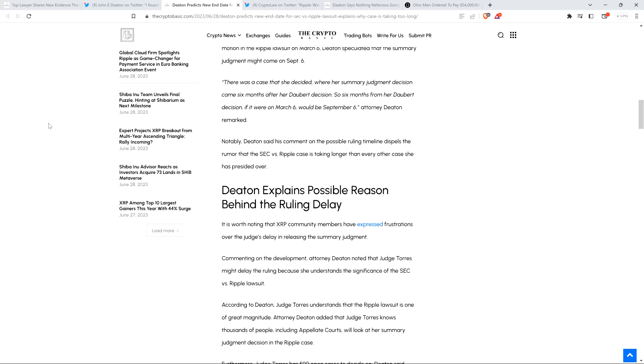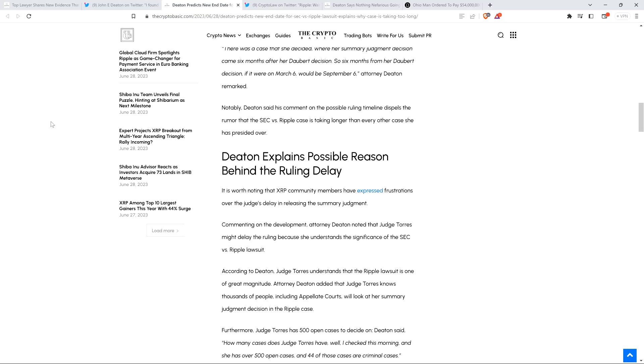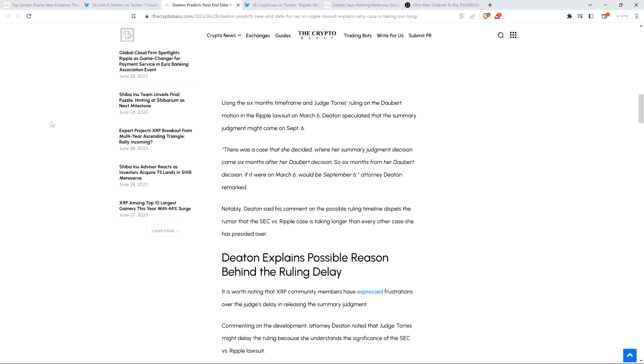Notably, Deaton said his comment on the possible ruling timeline dispels the rumor that the SEC v. Ripple case is taking any longer than every other case she has presided over. So there's that date range, but that's not the only reason. If you look at what's normal for Judge Torres, you know, on the longer end, yes, you'd be looking at that September 6th date. Now, it doesn't mean that it would be unreasonable if, to some degree, it went a little past that.